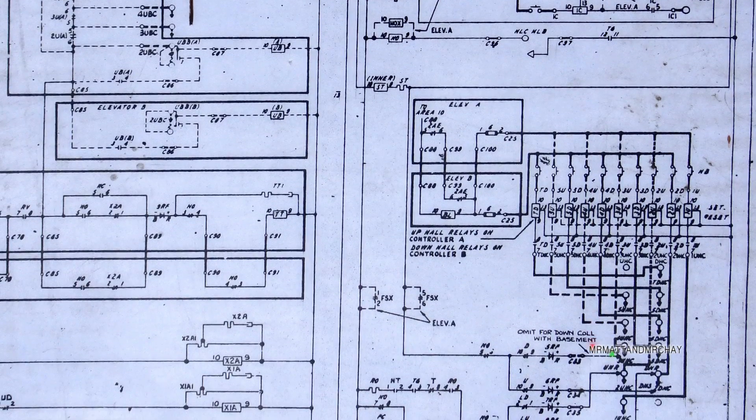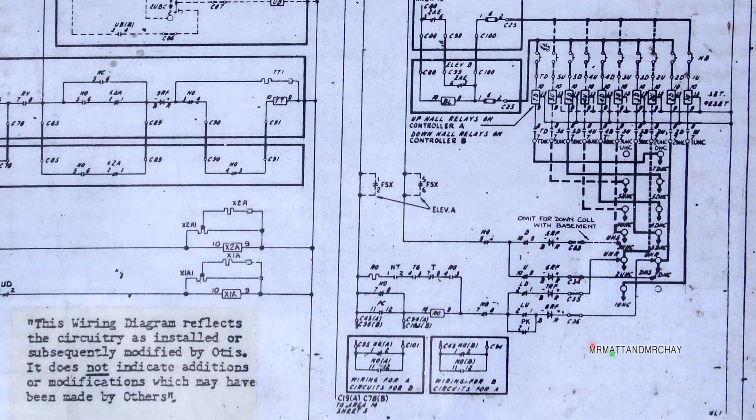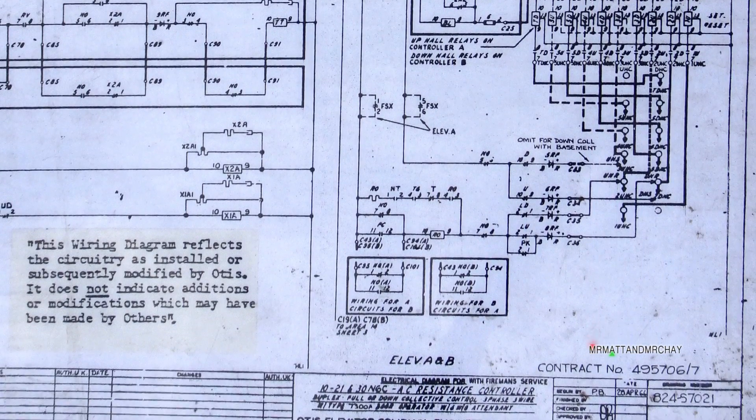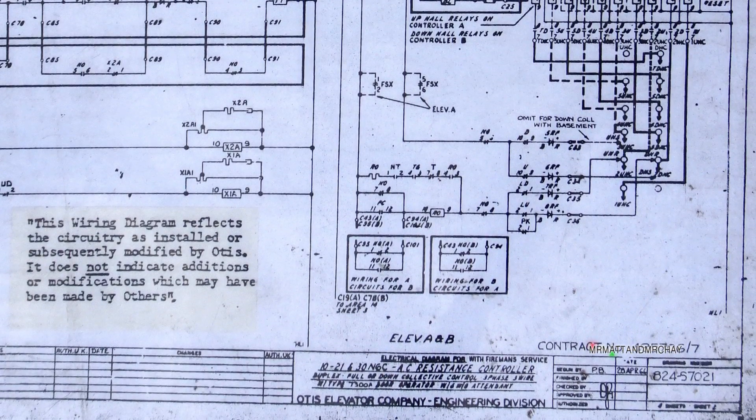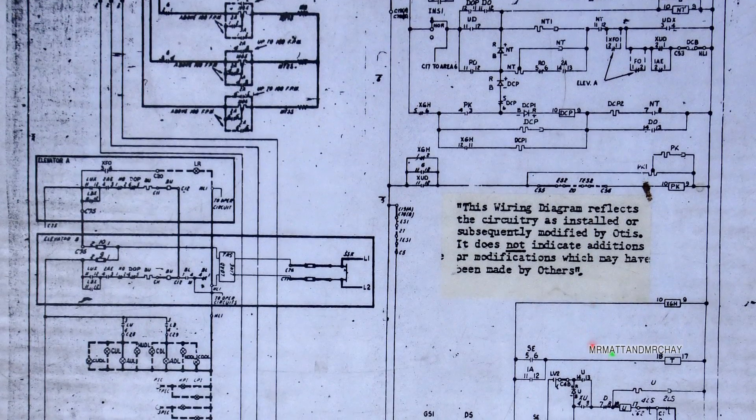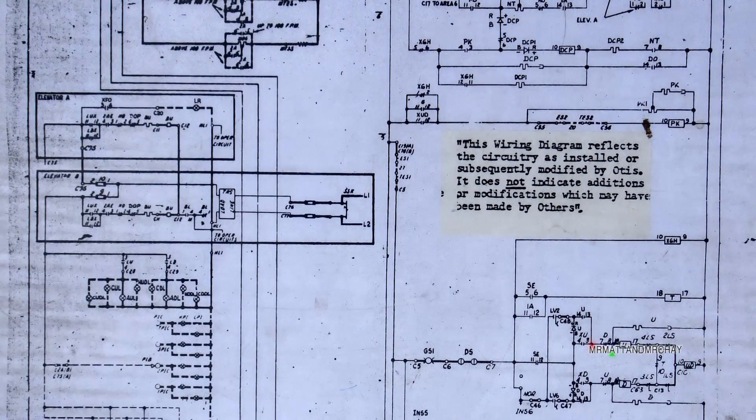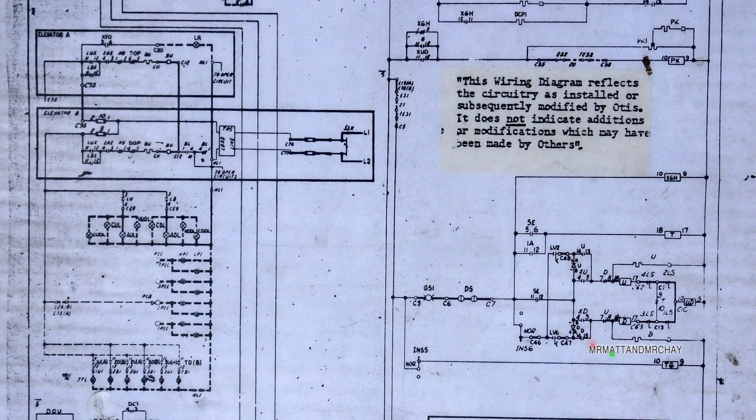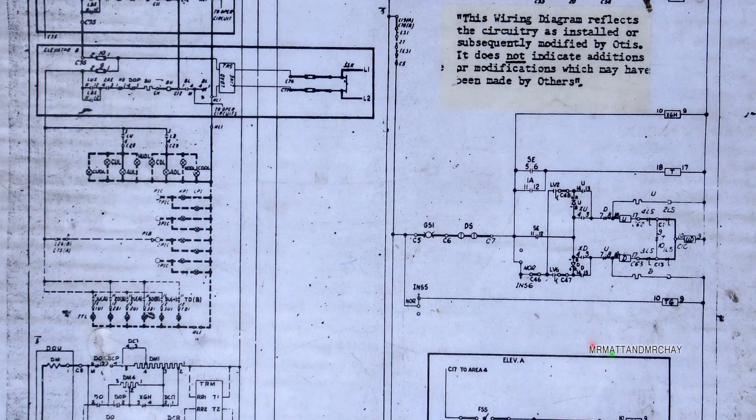Understanding how the logic works by studying a diagram is very difficult. Designers of these early old lifts came up with some very clever designs to get the lifts to work.